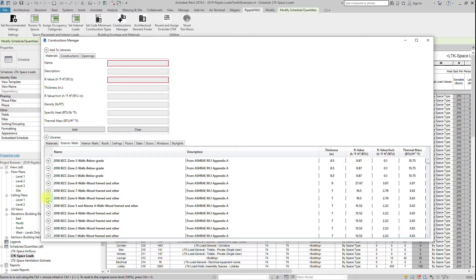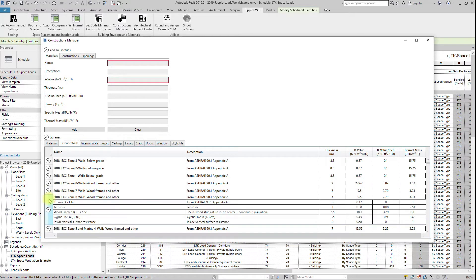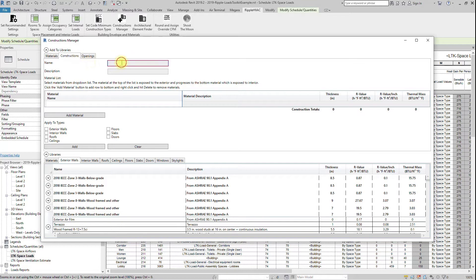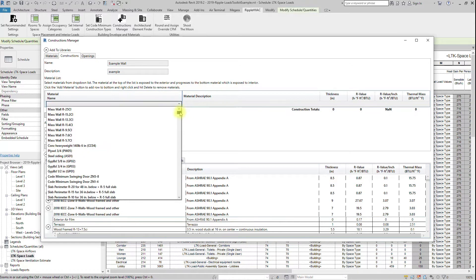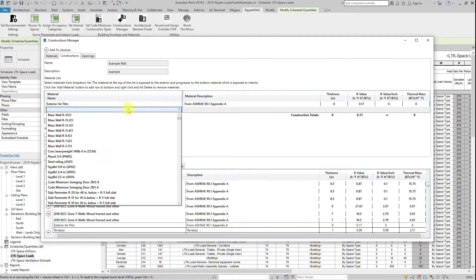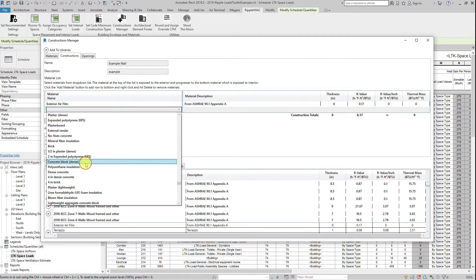The constructions are composed of a set of materials. These materials can be viewed in the library by expanding the construction. To add a new construction, pick a unique name and a list of materials that composes the construction. Check the types and click Add.